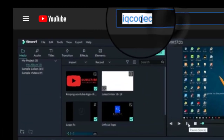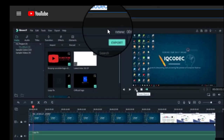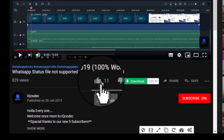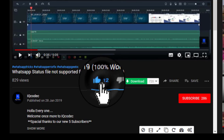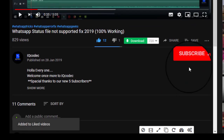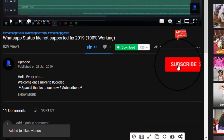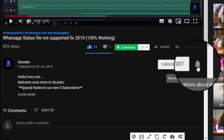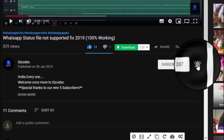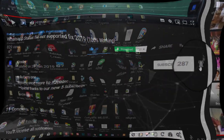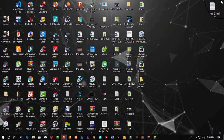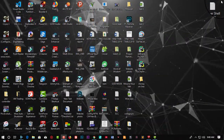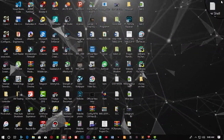Before we start, please search IQcodec on YouTube and click on the like and subscribe button. Remember to activate the bell to stay tuned with our latest updates. What's up guys, welcome back on IQcodec to this new tutorial video.